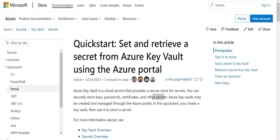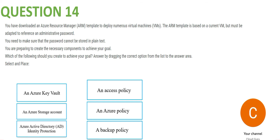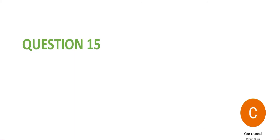Once you have Key Vault, you also need an access policy — because someone needs to read the password. Azure Policy is used for compliance and governance, for example ensuring only certain VM types are created in a scale set. Backup policy is for taking VM or database backups. So the answer is Azure Key Vault plus access policy.